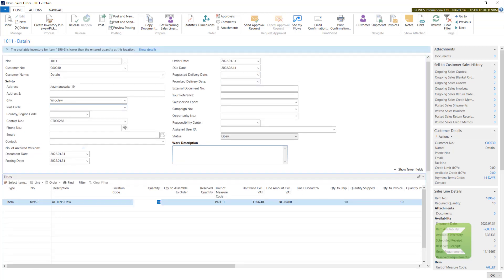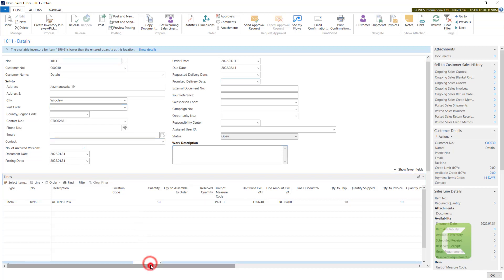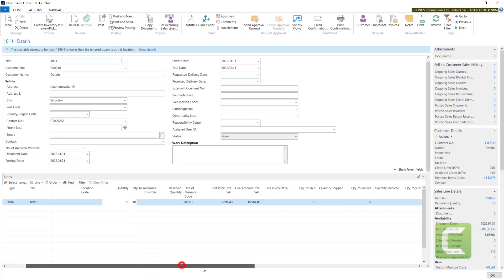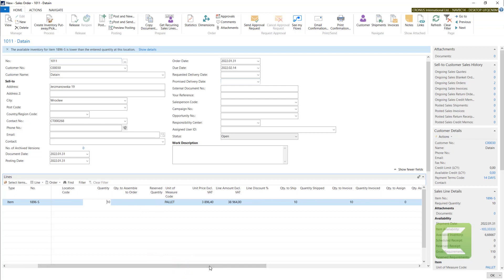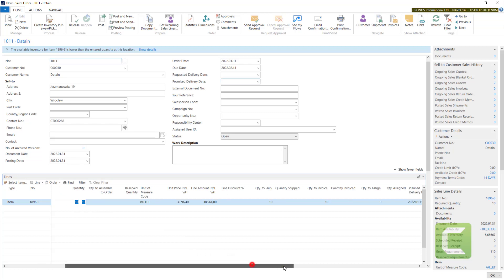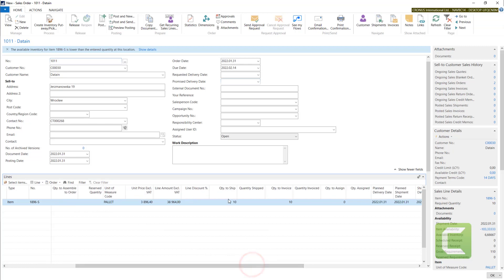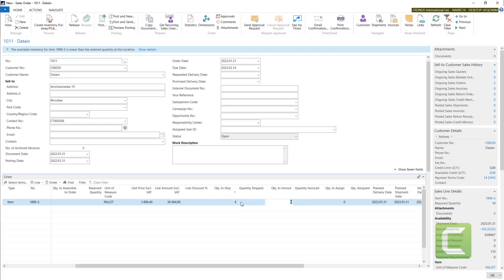I can also make negative inventory, so I can use this setting. Quantity of 10, and quantity to ship and quantity to invoice with 10. I will just use four in this example. We will prepare the shipment first.